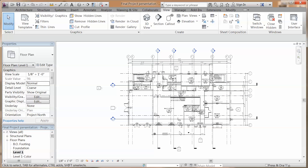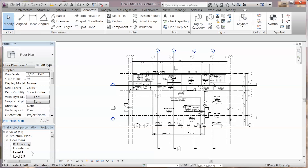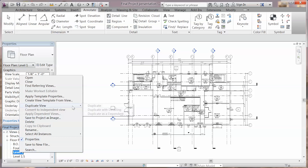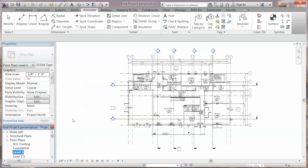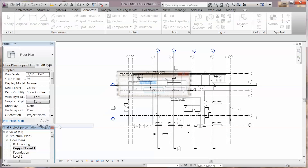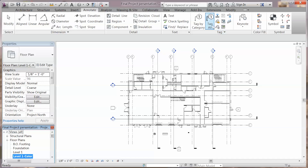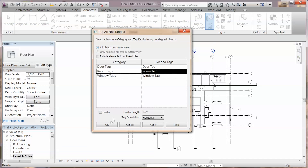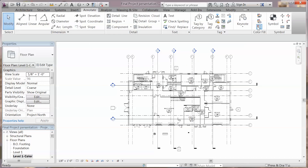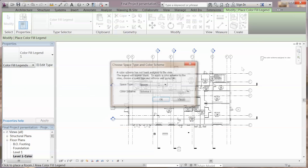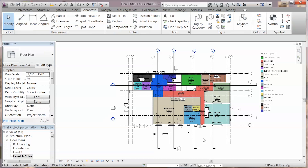To create the colored floor plan, right click on level 1 and duplicate. Rename the new view to level 1 color. Go to annotate, tag all, select room tags. Select color fill legend, click on the plan, change the space type to rooms and the color scheme to name.